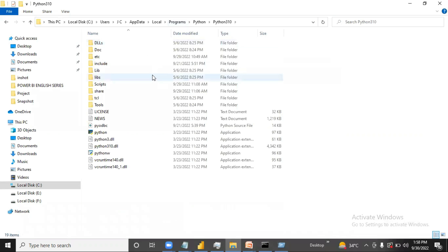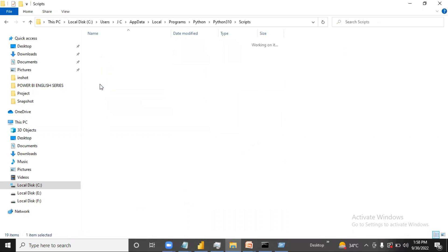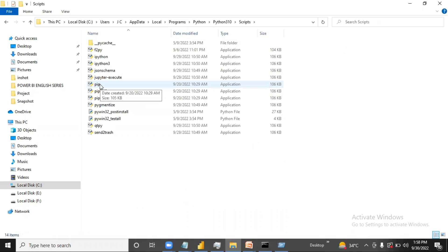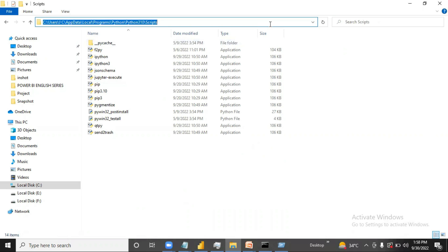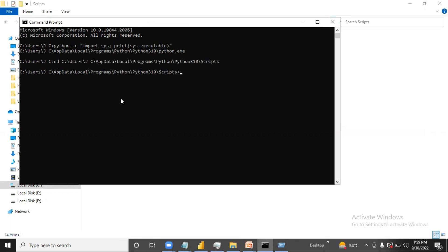Under this path I need to go into the Scripts folder — you will also get this Scripts folder. Now what I need to do is go into this path, so how will I do that? I will copy this path and type cd, and now I am in this path. Now I need to install Jupyter.